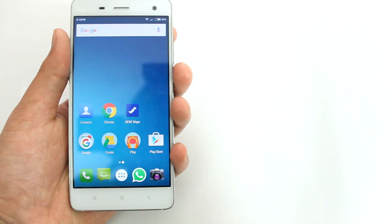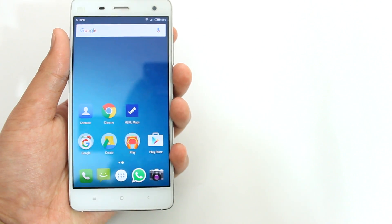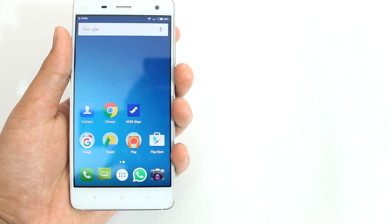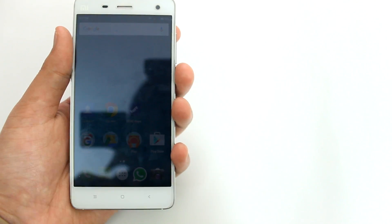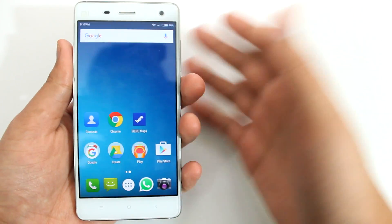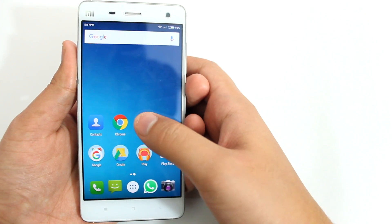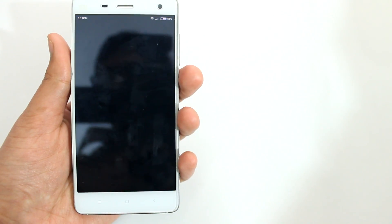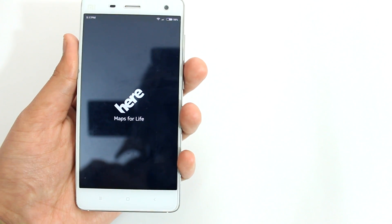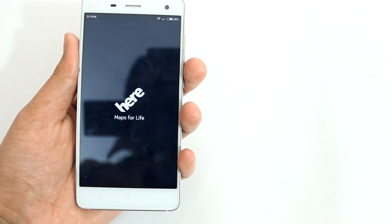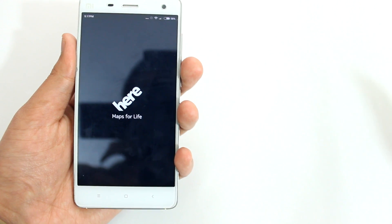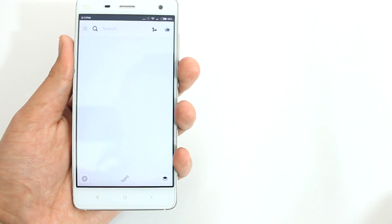So you might be confused about what I'm talking about right now. Let me show you by giving you an example. Suppose I am in my car and I want to go to a location — let's say a nearby McDonald's at Laser Valley.